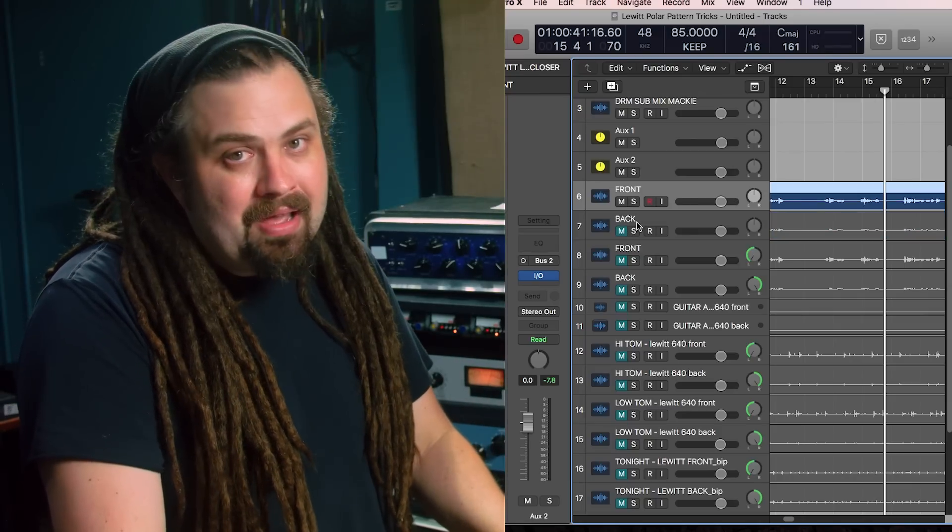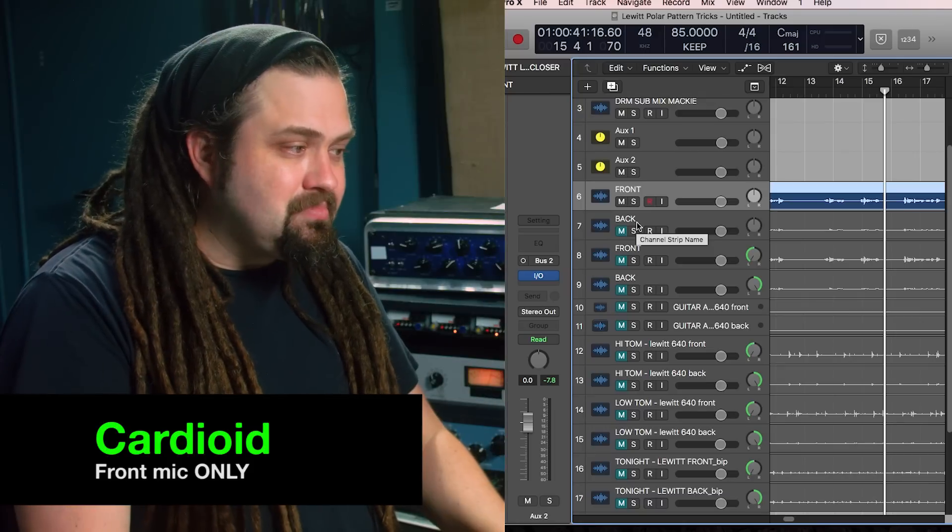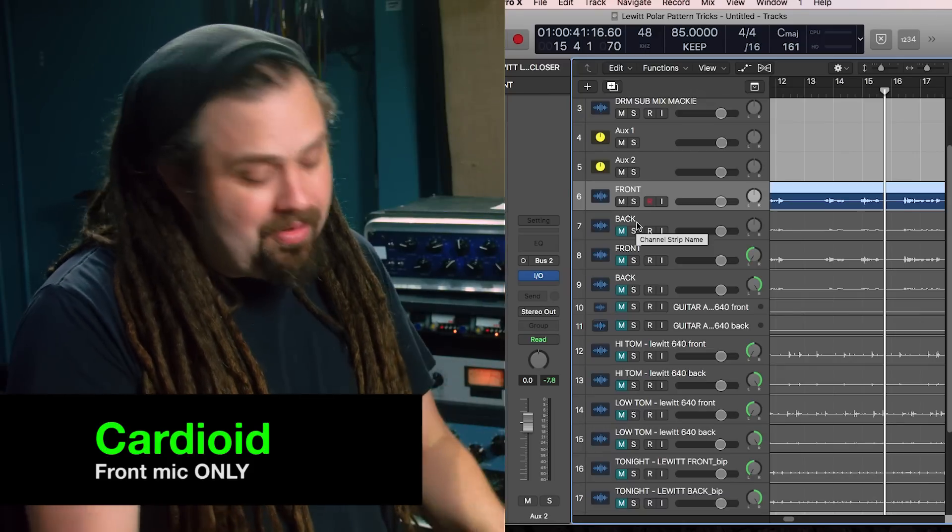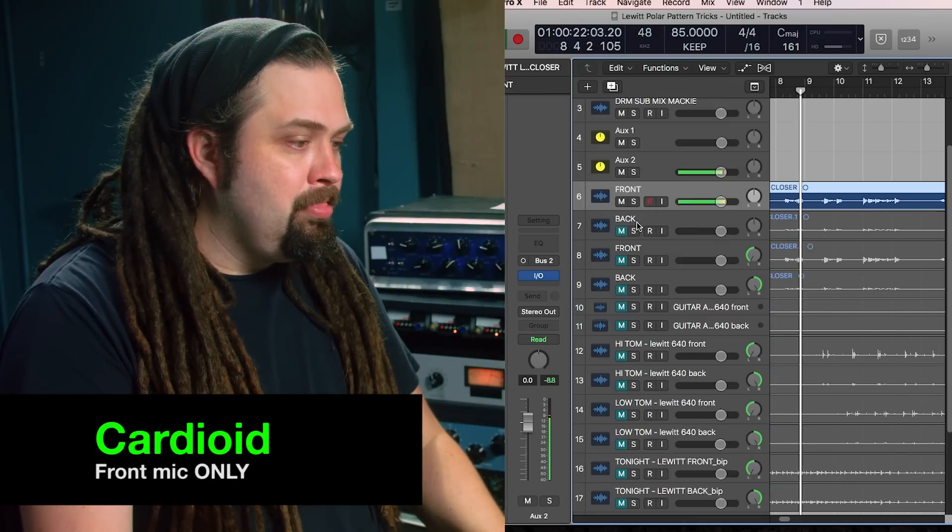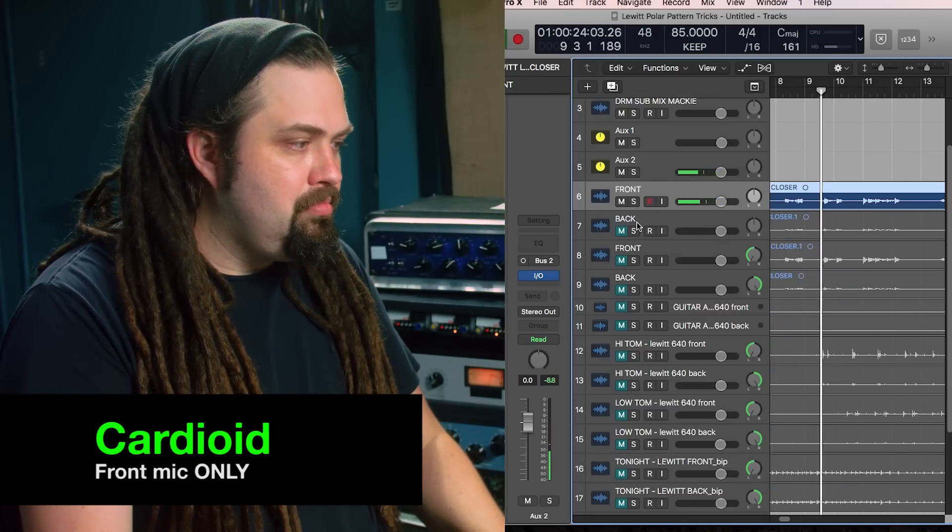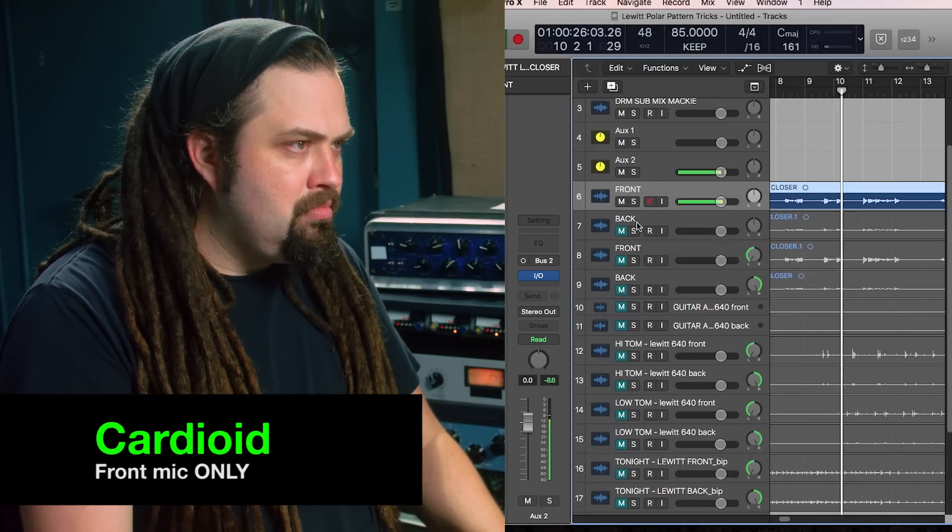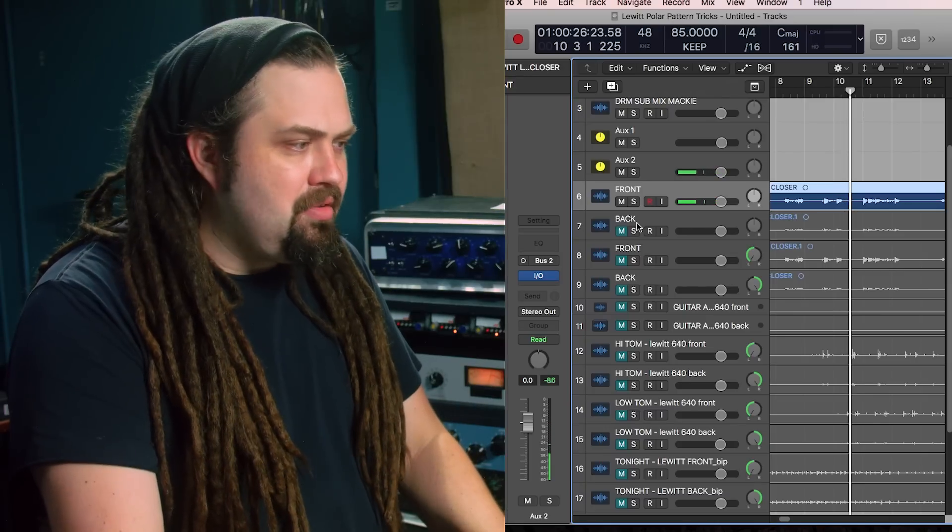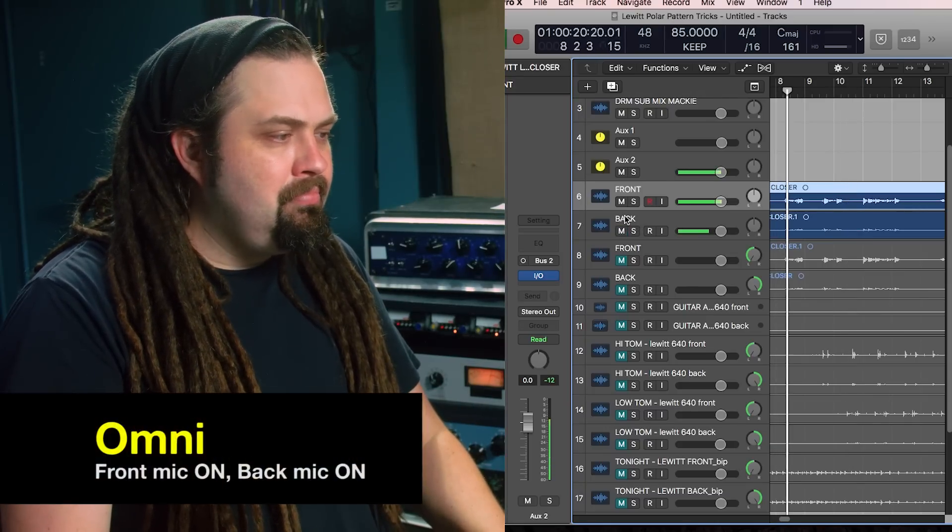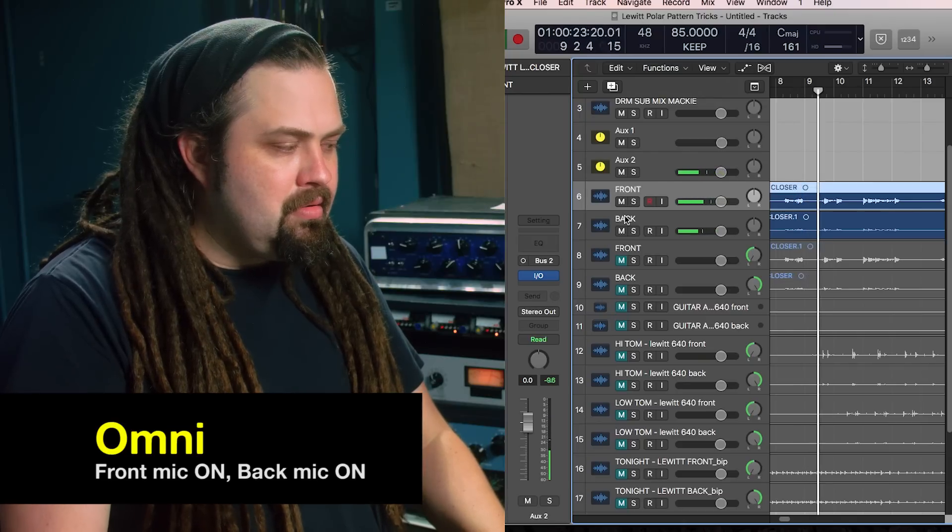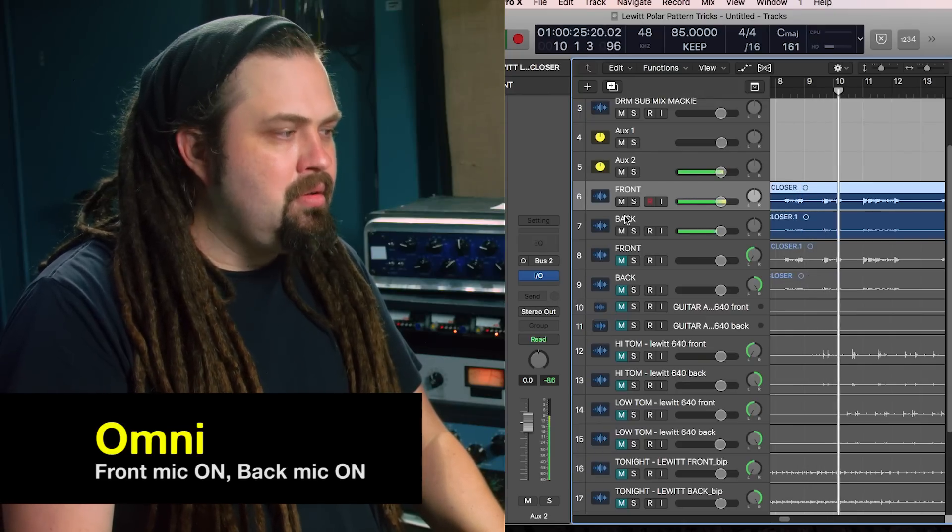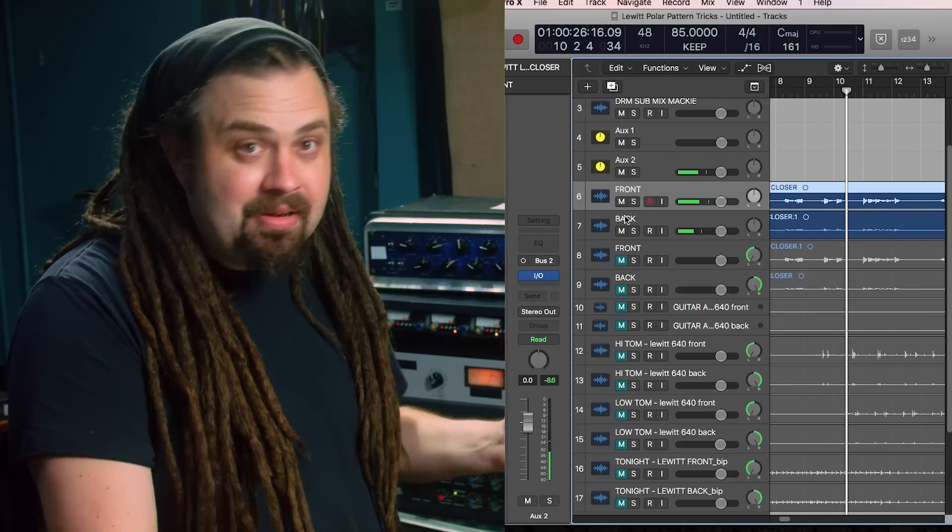Now let me just turn off the back. So this is just the front, and this would be cardioid. [plays vocal sample] Okay, so big difference there.